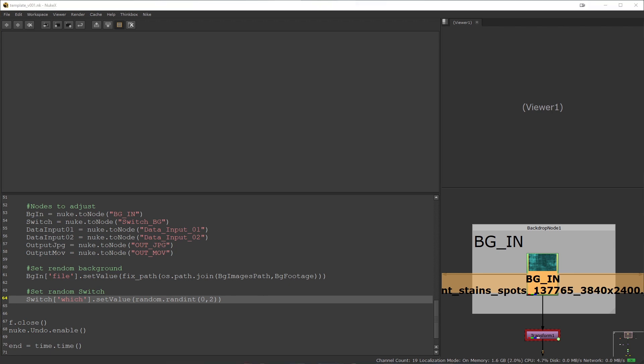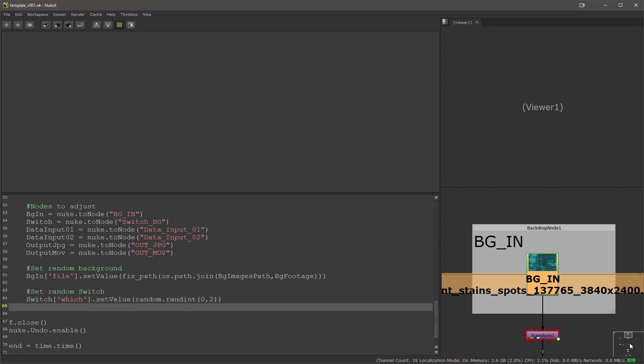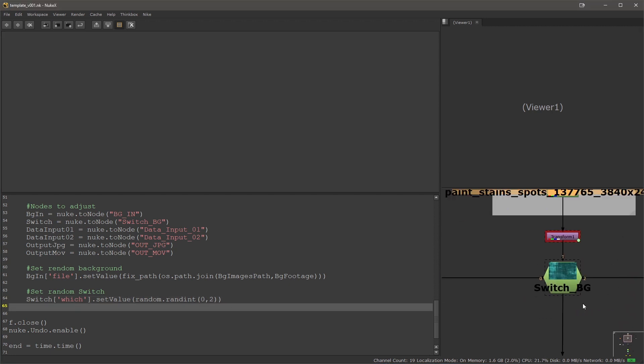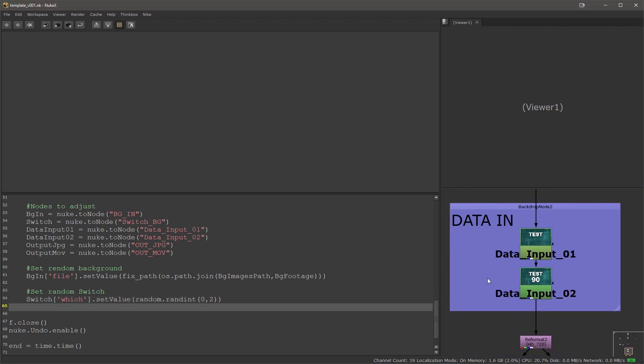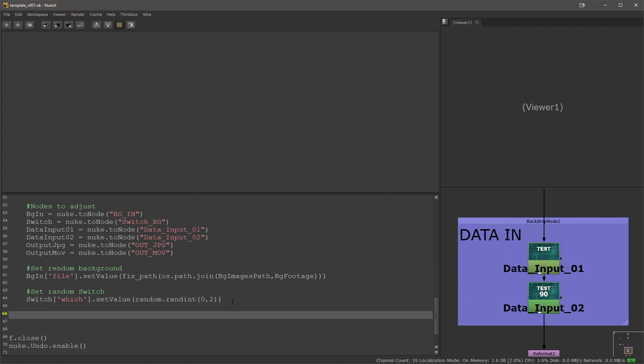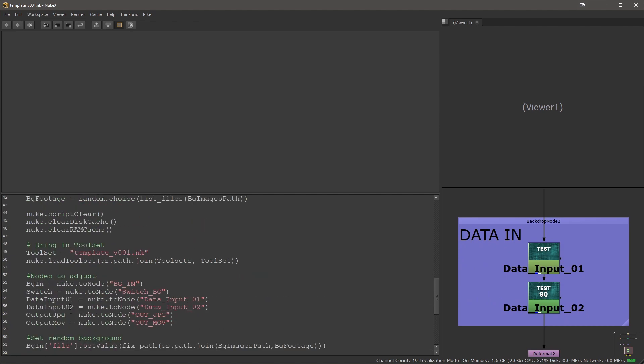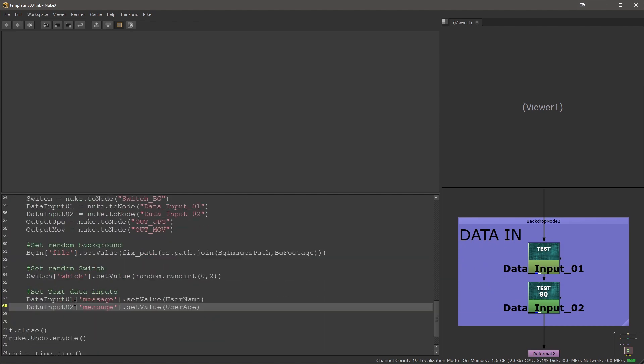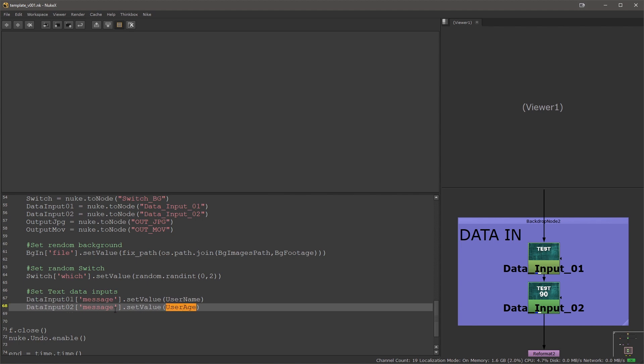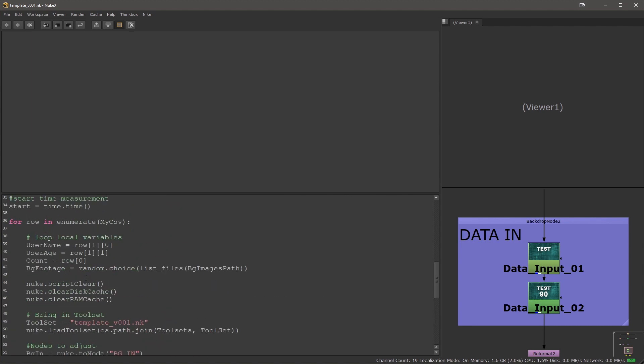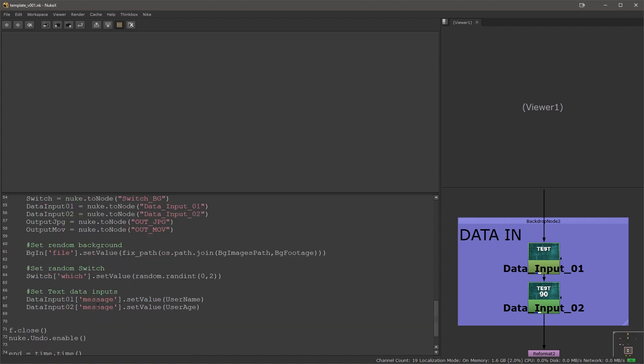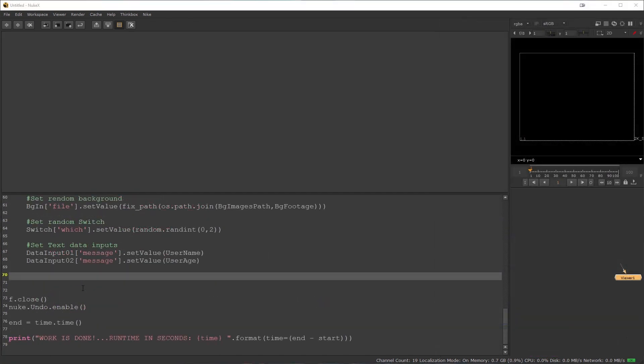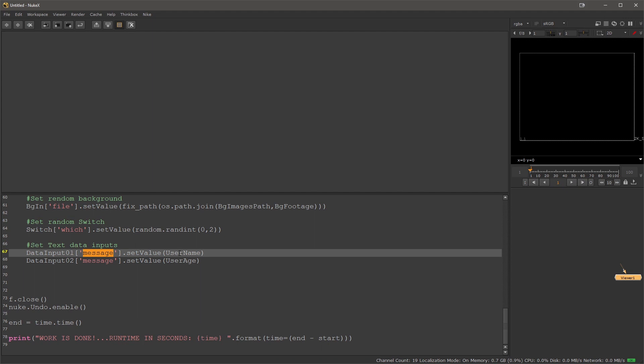Next I'm setting my data inputs which are these two guys. This iterates through every single entry in our data and it will pick the username and age that we defined. That will set the data.